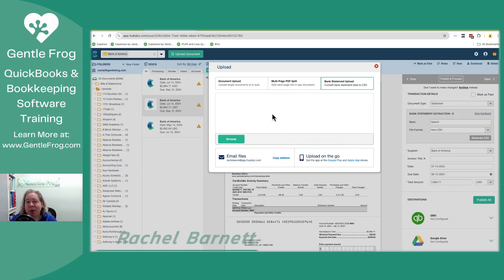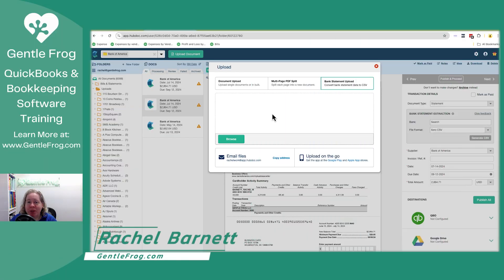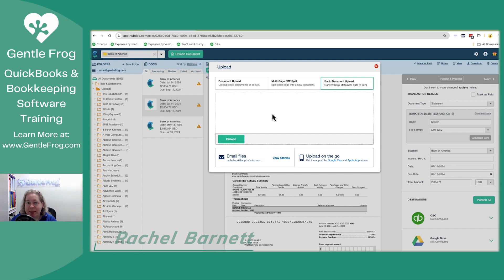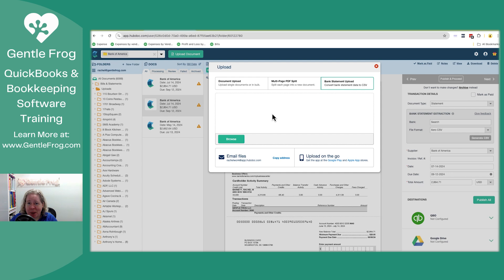In this video, I want to talk to you about using Hubdoc to convert your bank statement, your PDF, into a CSV file. I've not done this because I use MoneyThumb and Propersoft, but I do want to test it and I figure if I'm going to test it, we can do it together.